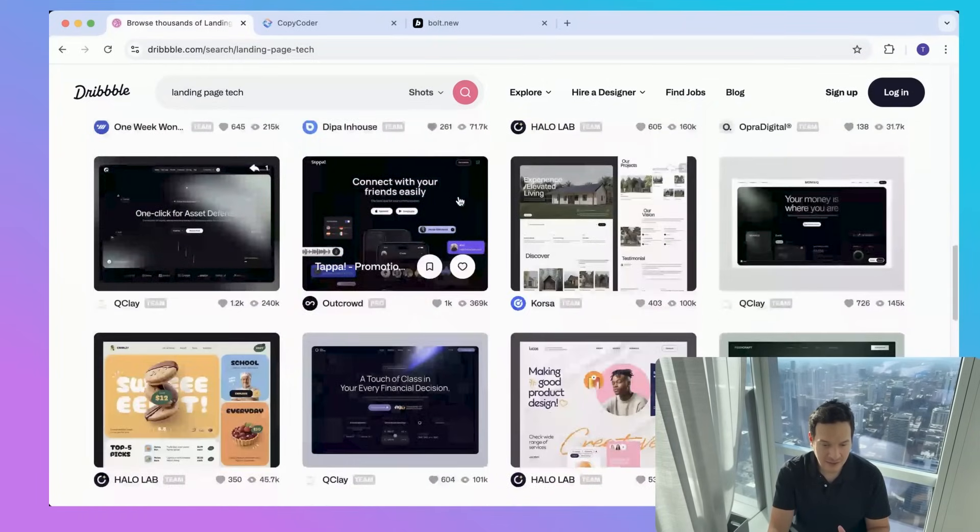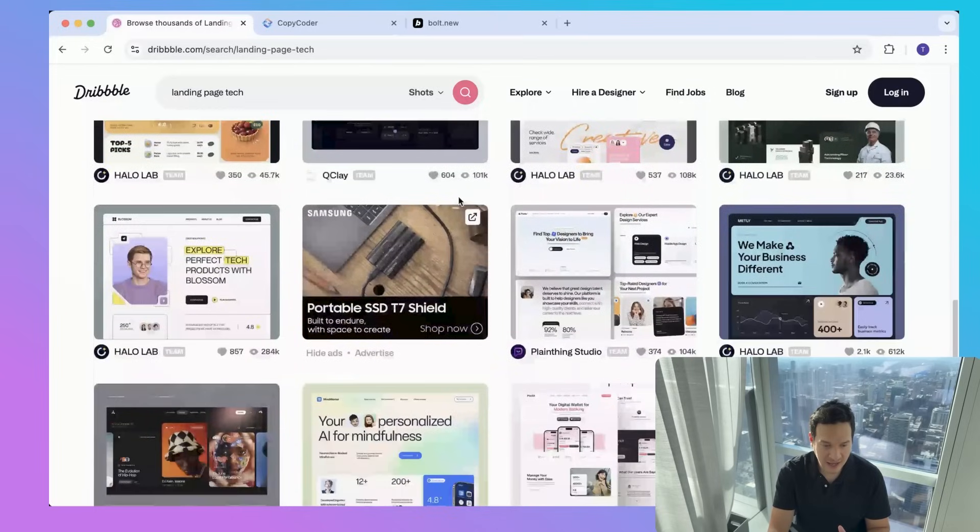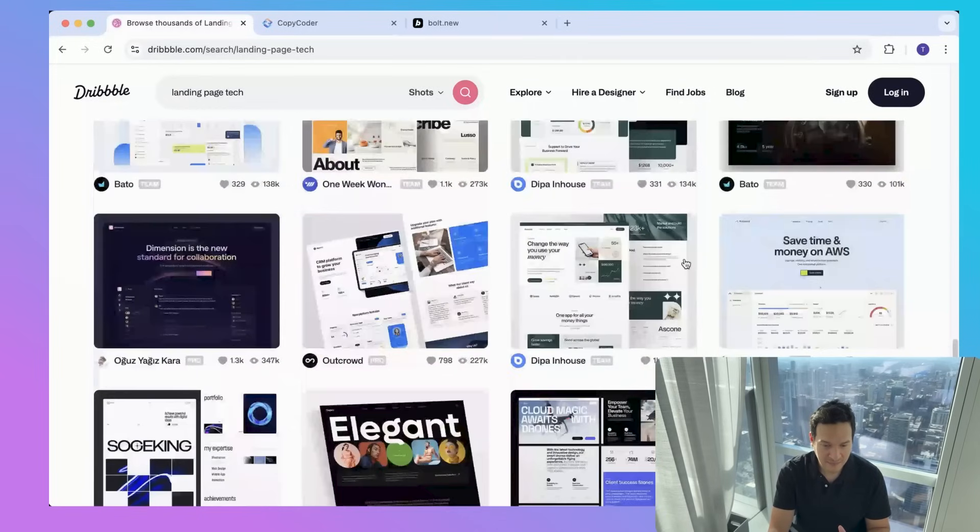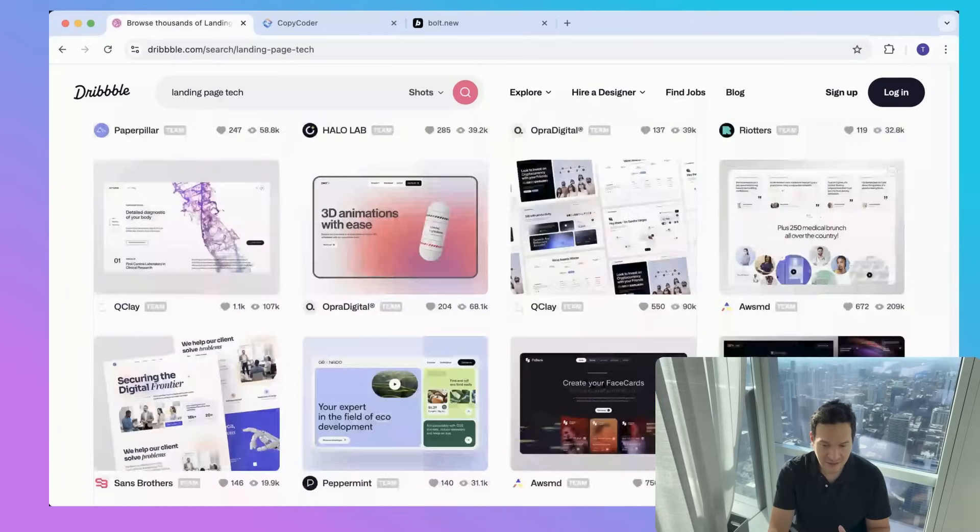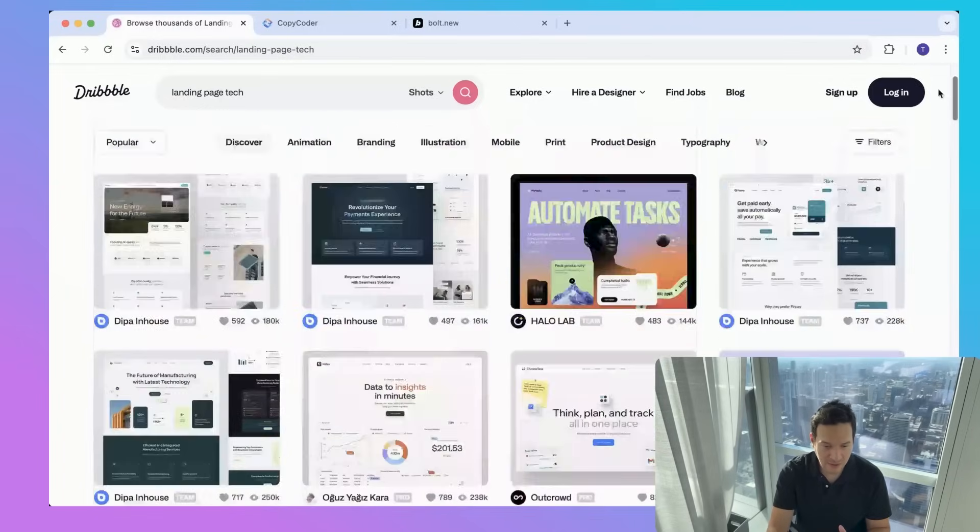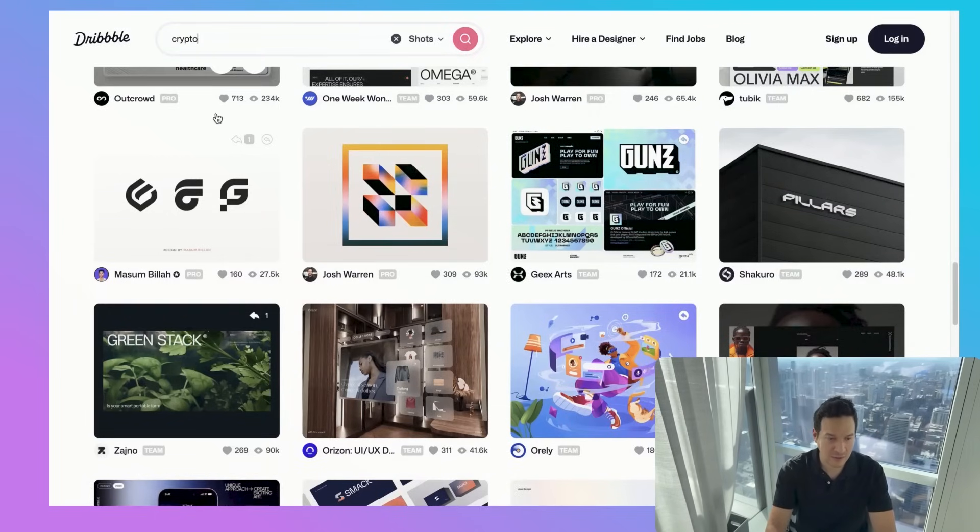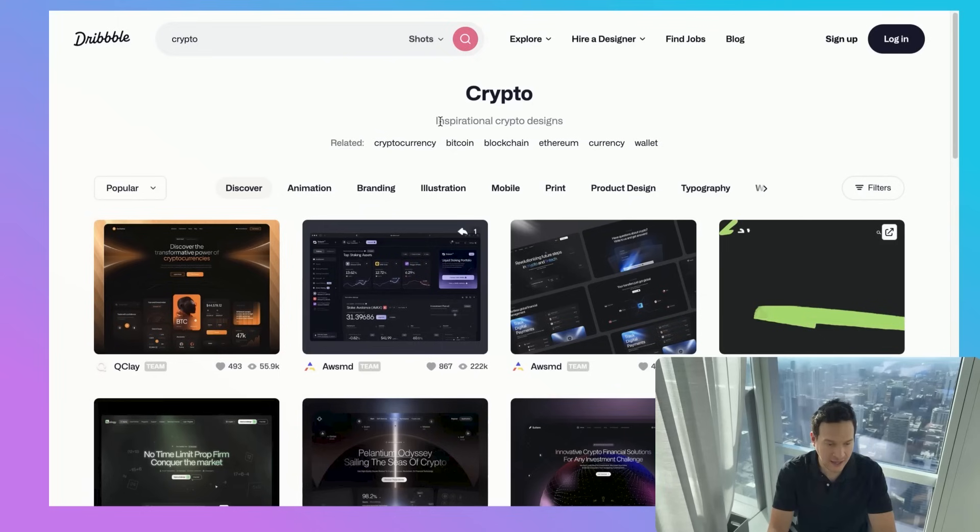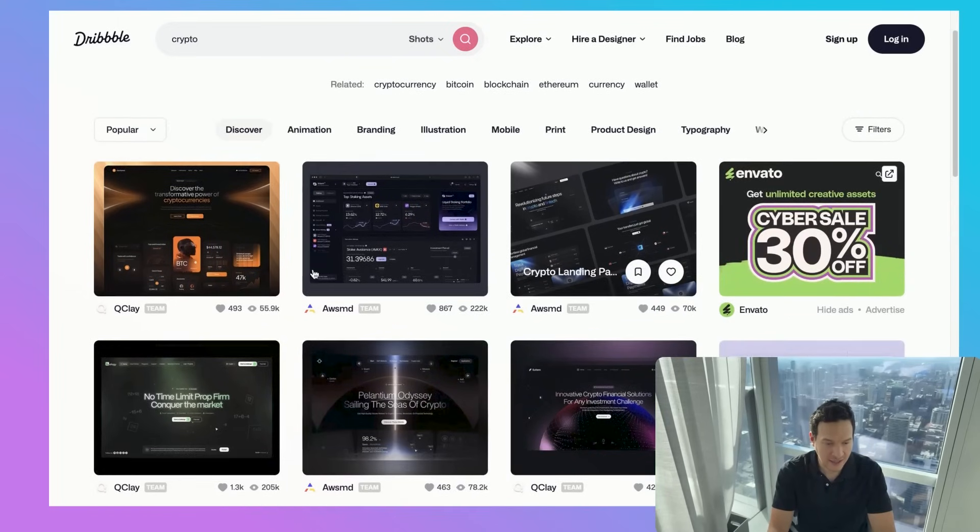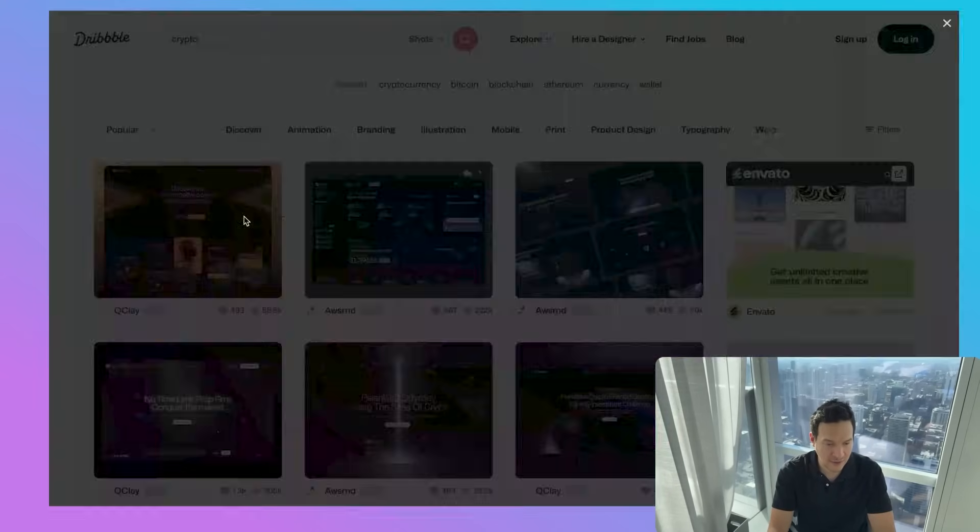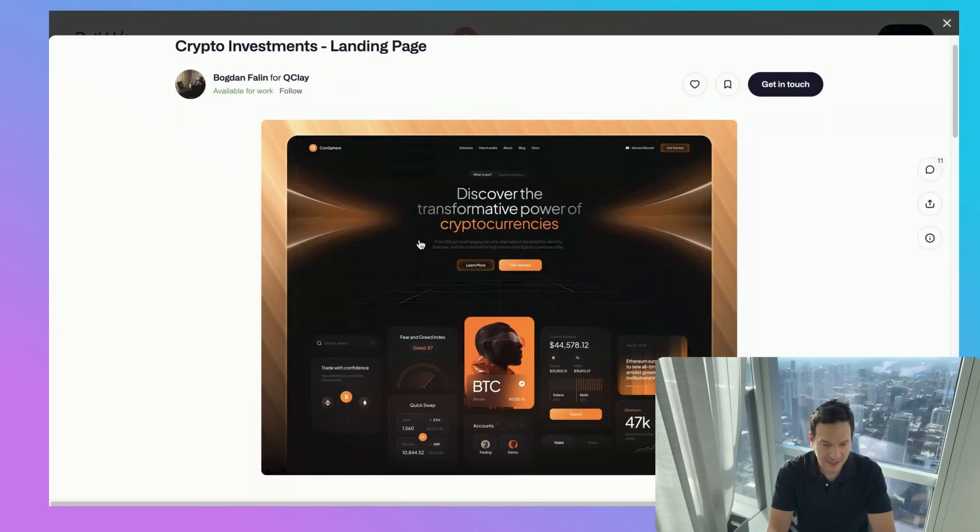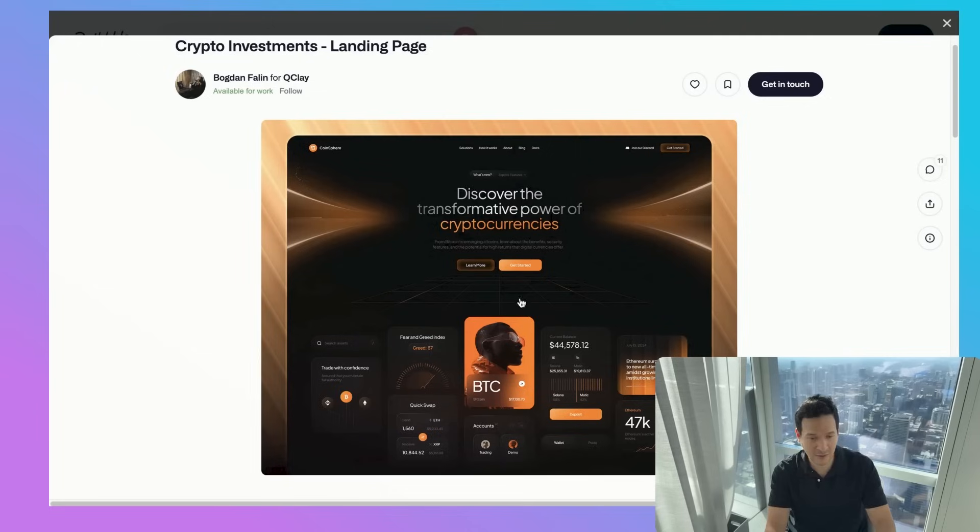So we scrolled down. I just want to catch something that catches the eye here. I was thinking maybe a crypto website would be pretty cool. So let's go ahead and type that in. This is the first one that pops up. Let's click on this. It looks pretty modern, it pops, it's got a really cool color scheme.